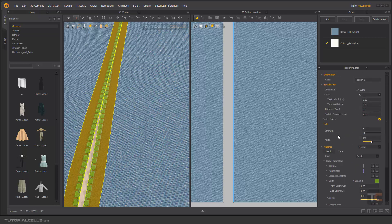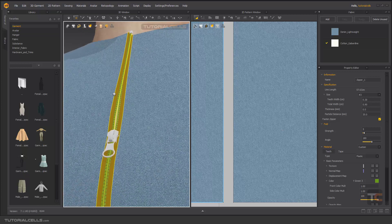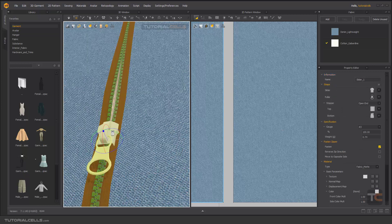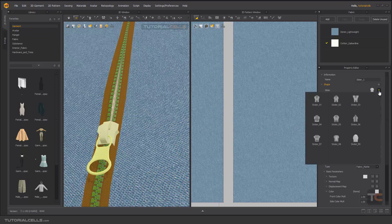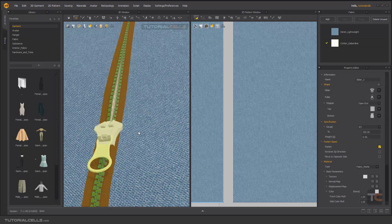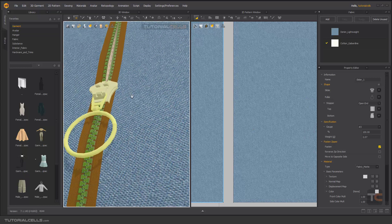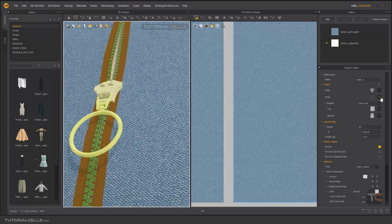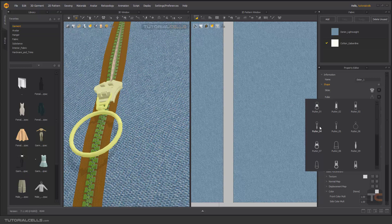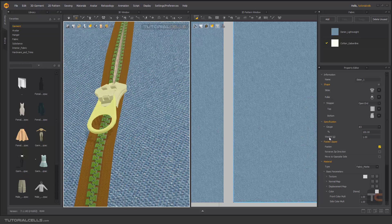If you select the puller and slider, we have different settings here. You can change the slider shape — for example, this slider is a puller shape. You can change the puller and define any puller shape that you want.